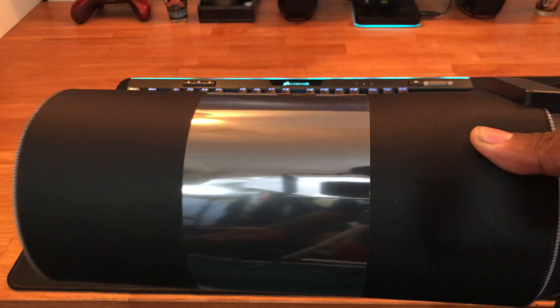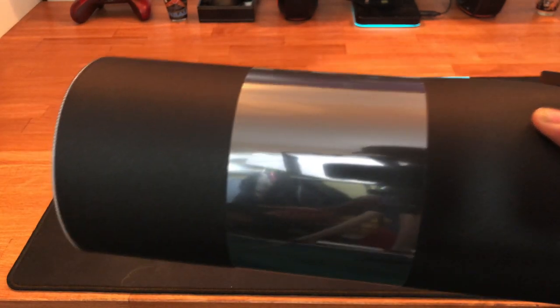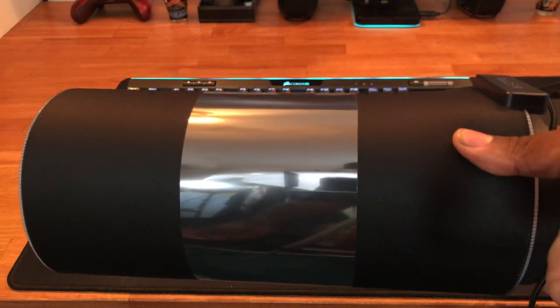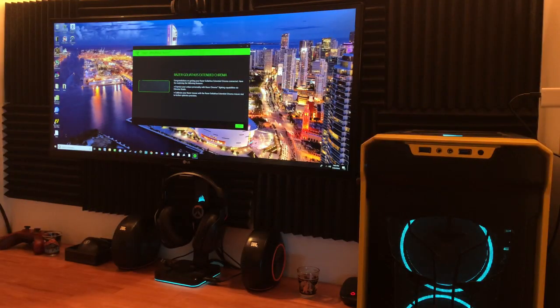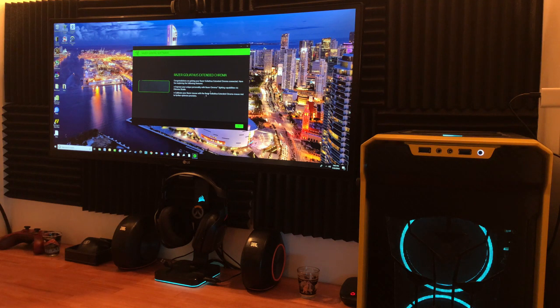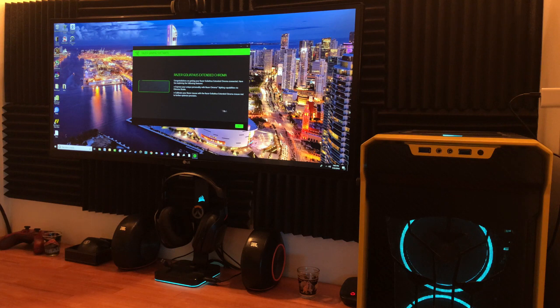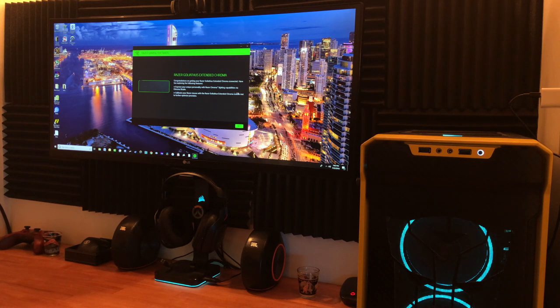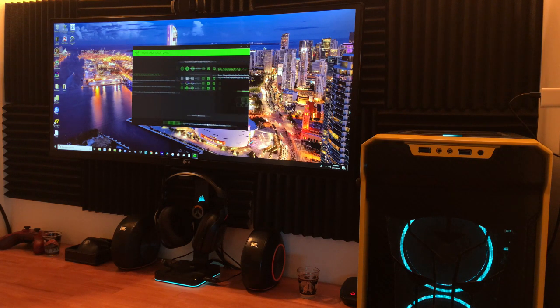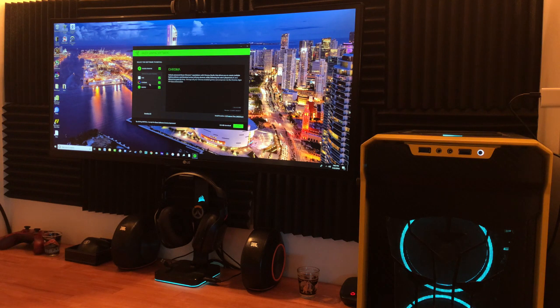There's nothing else in the box, so let's put it in the setup, download the software that we need, and see how this baby looks in real time. Once we plug it in, the Razer Synapse gaming software pops up on screen so you can calibrate it and make it look all good and snazzy.